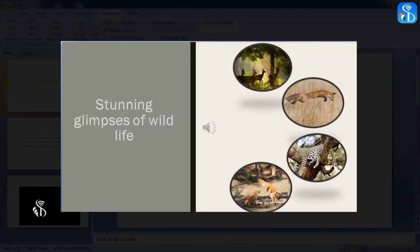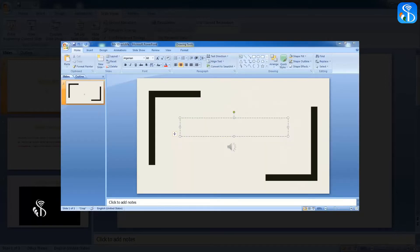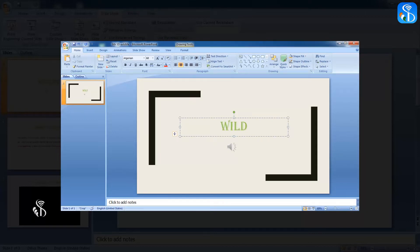We will now make a presentation on the life of wild animals and insert a video in it to show how the animals live in the jungle. First, we will give the heading Wildlife to our presentation in its title slide.